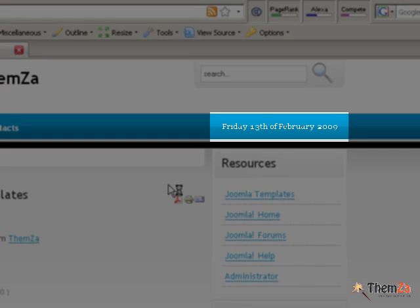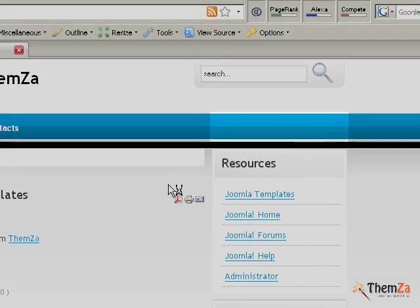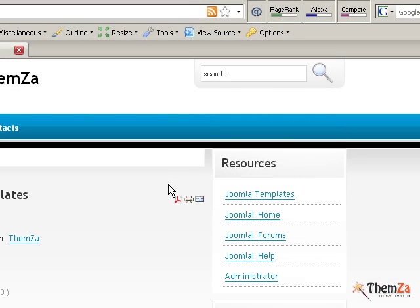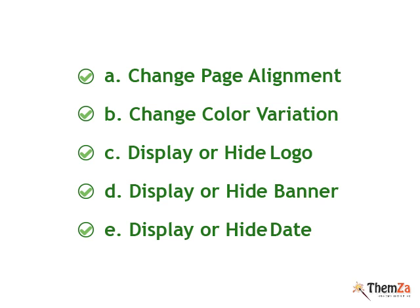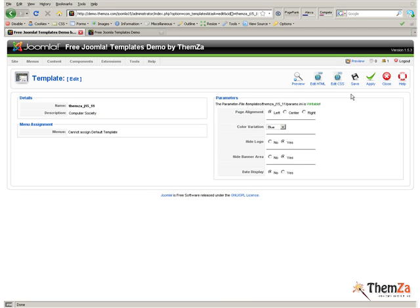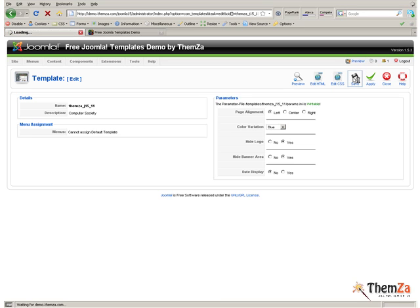You have gone through all five customization steps for your Joomla template. To save all changes and have them reflected online in real time, you need to click the Save button. Now you know how to quickly manage your Computer Society free Joomla template.